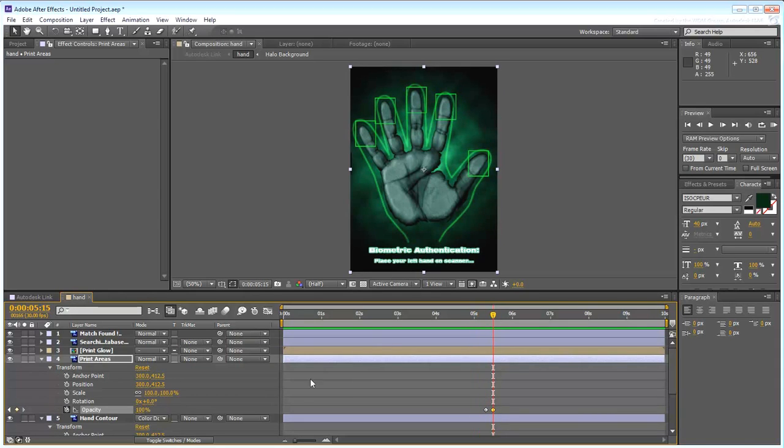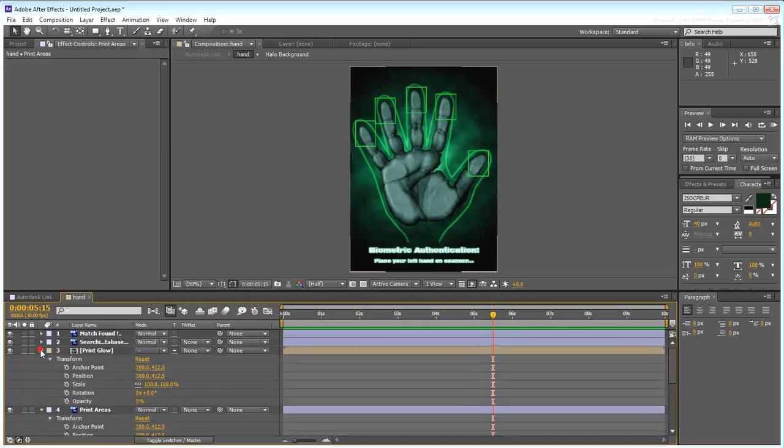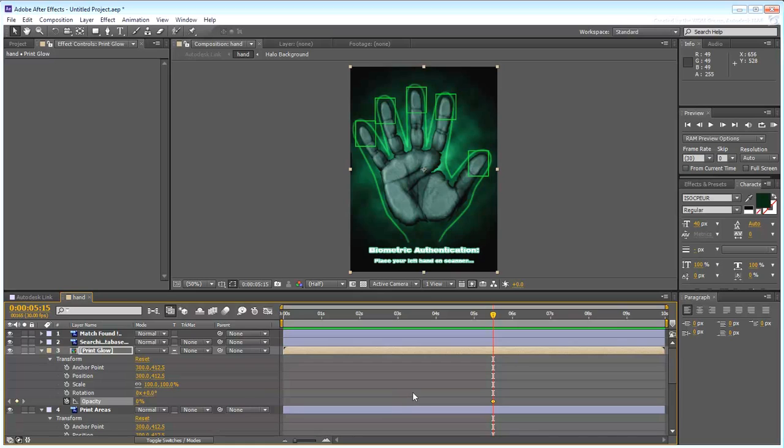At that time, create a keyframe to mark the beginning of the Print Glow animation. Make the print glows fully opaque at around the 7-second mark.